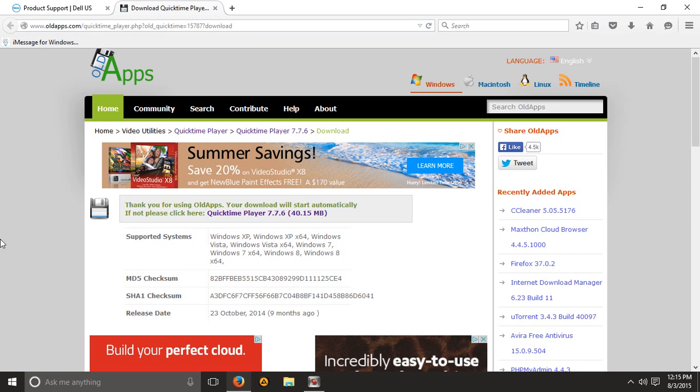So that's all for this video. Just go in the description, download it, click install. Very easy to do.